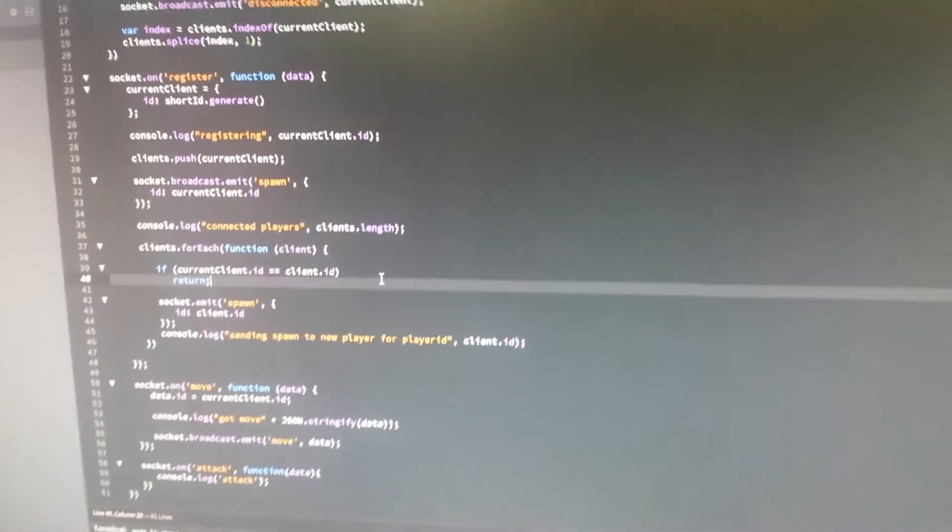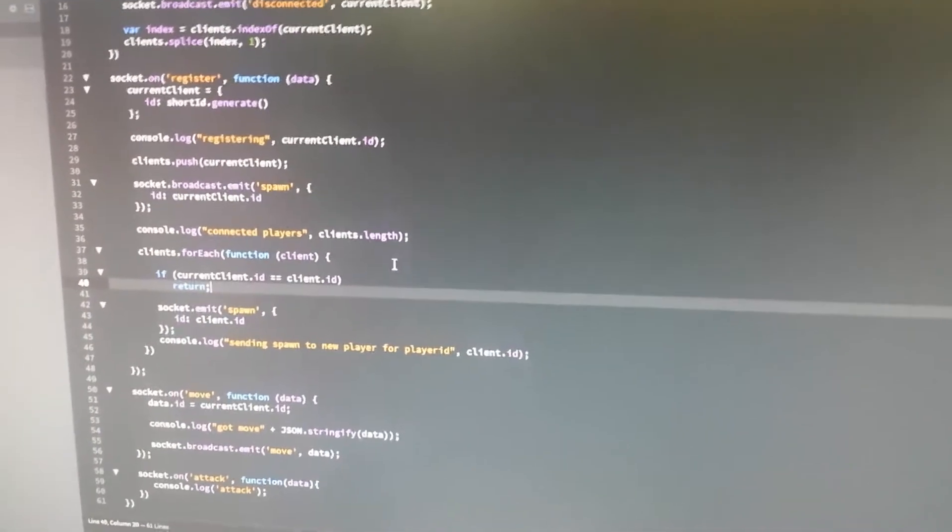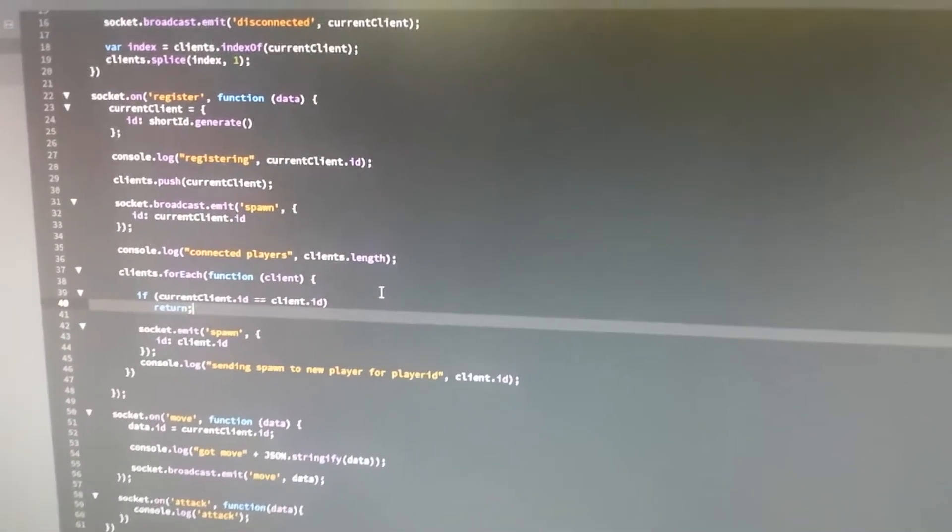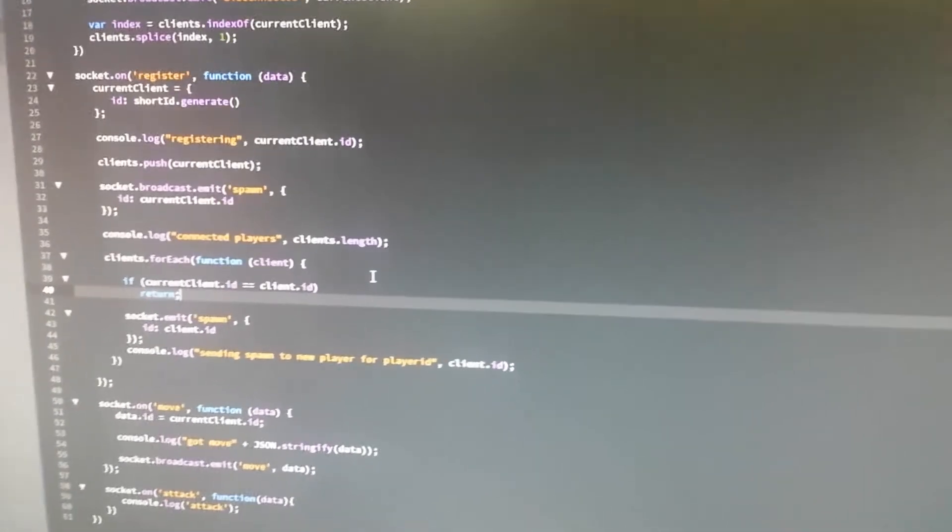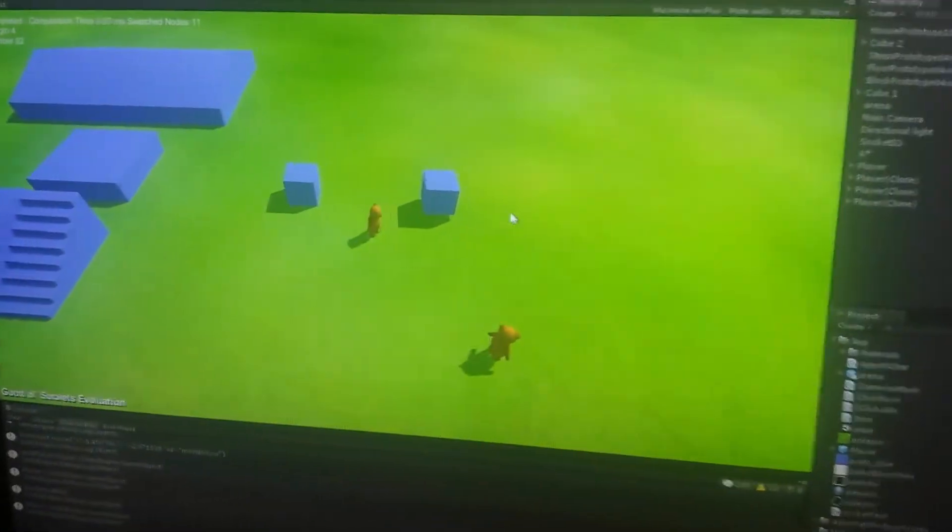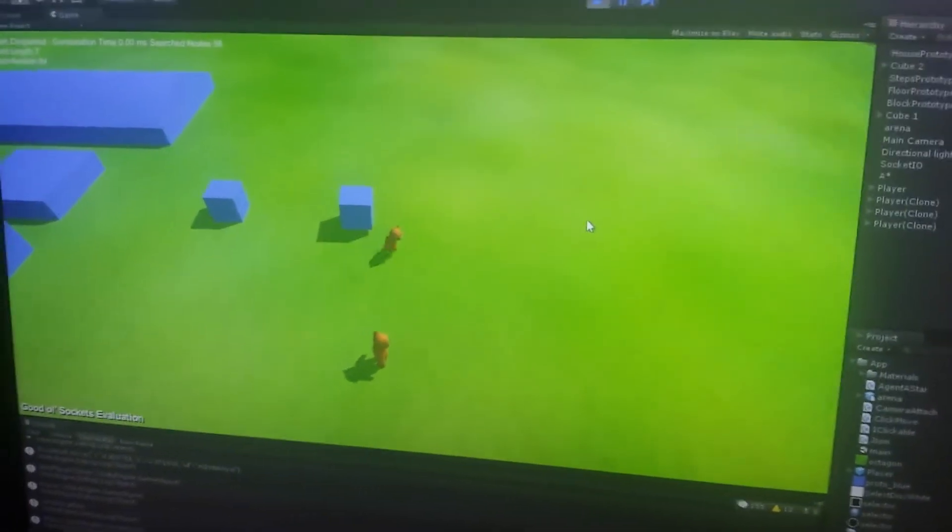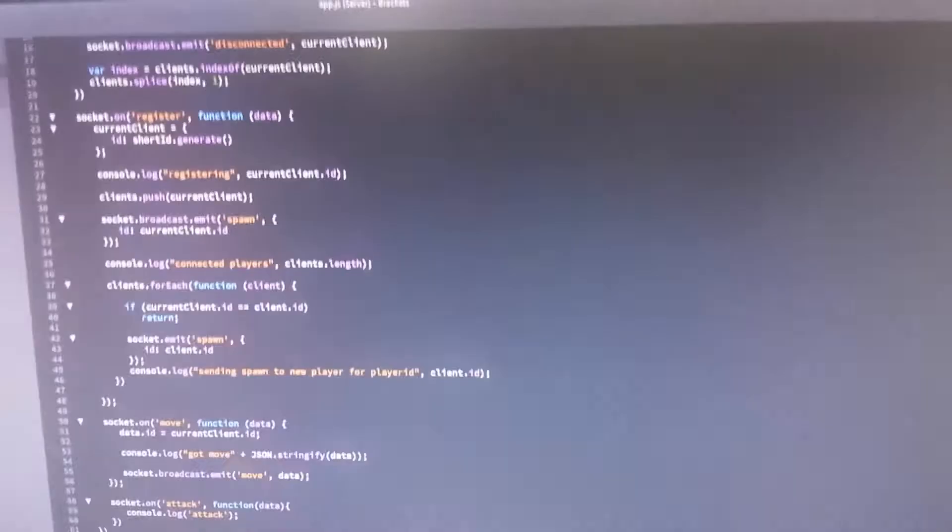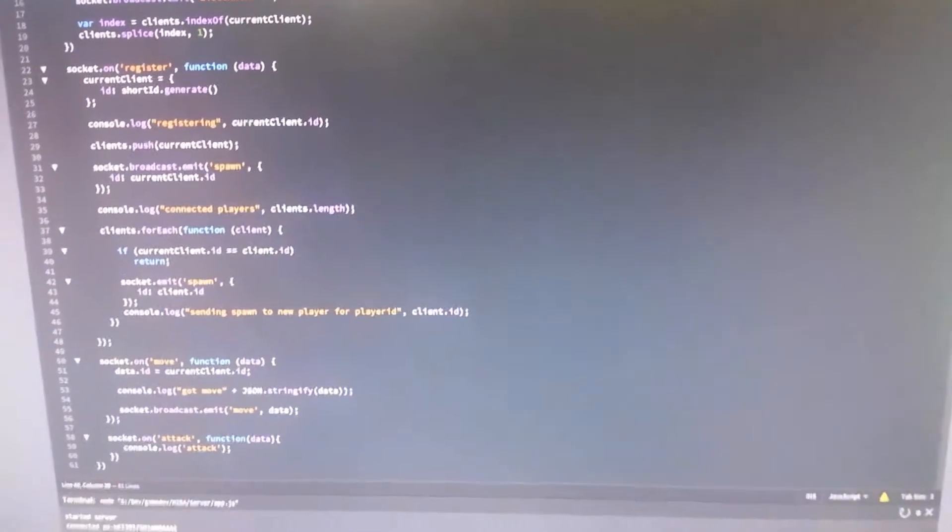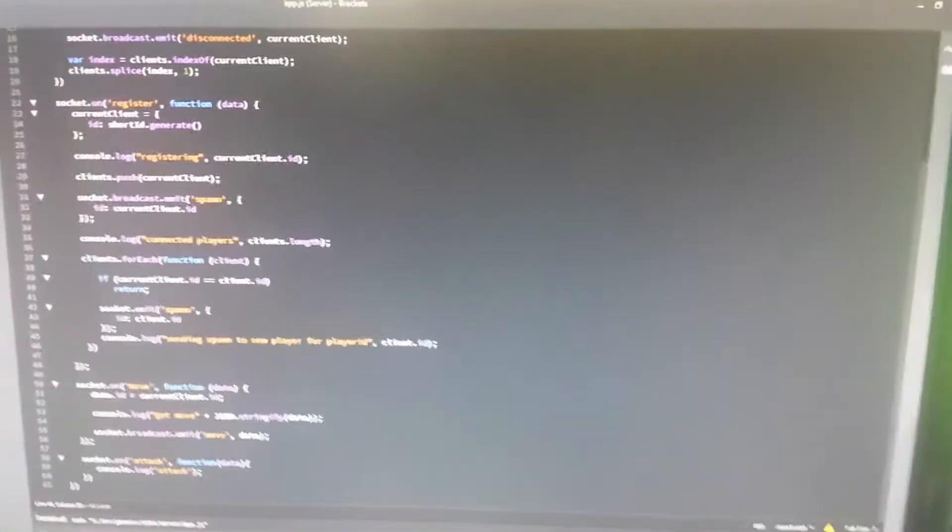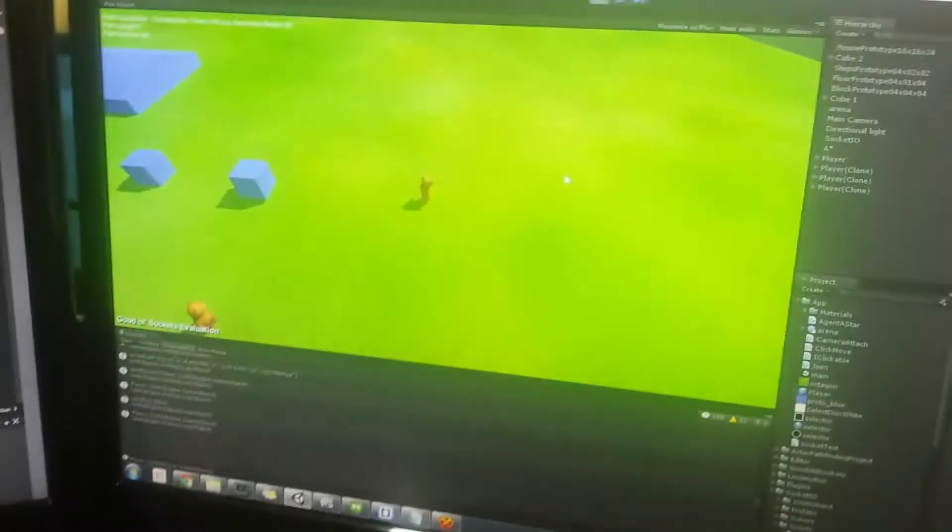This is semi-server authoritative. The clients are actually computing the A-star paths, but the server can just check them. The reason I'm doing that is so that when I run the server, for example on Heroku, as I am right now - this is public, actually - I can connect with a client from anywhere.